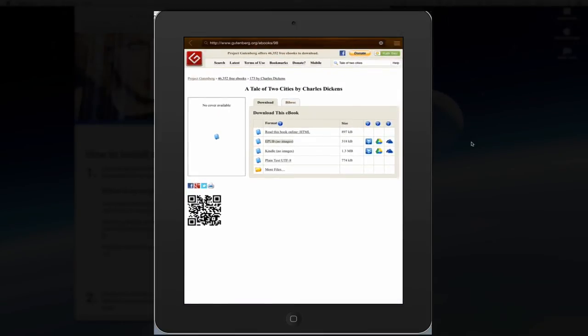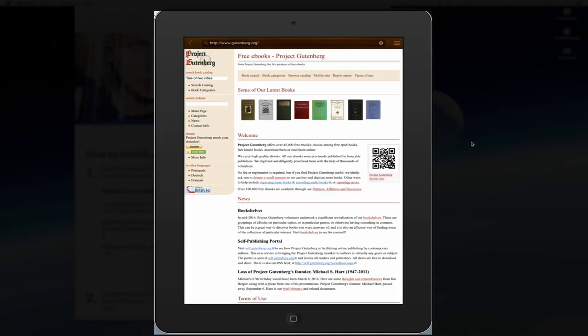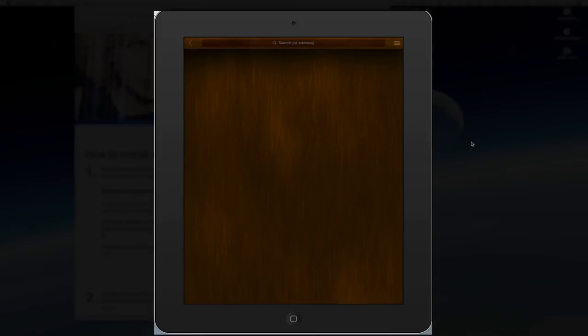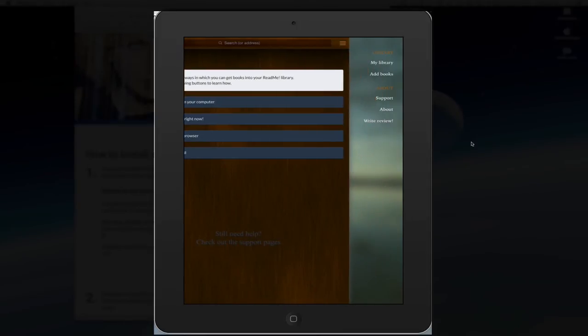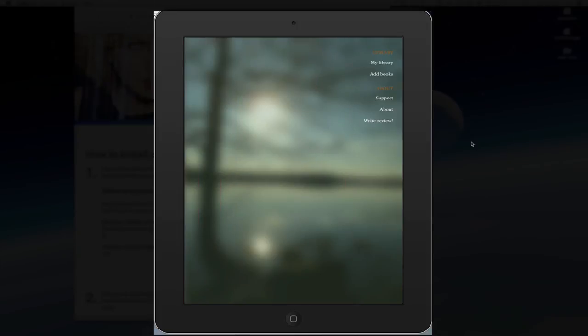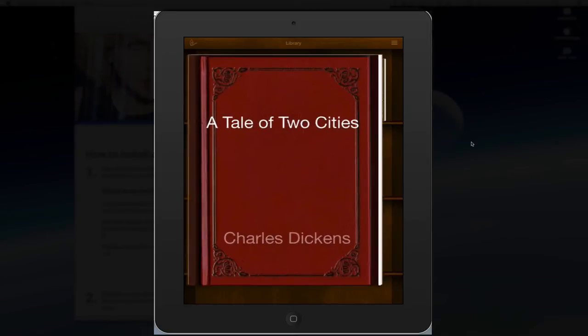And now I'm going to click on the arrow in the upper left corner to go back. And if I swipe to the left again and choose My Library, here I have Tale of Two Cities. Just click on it.